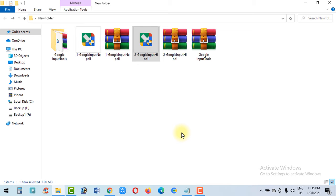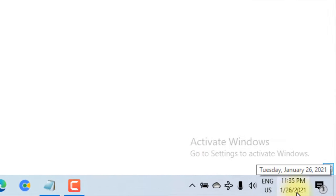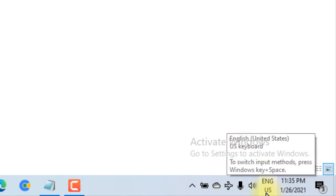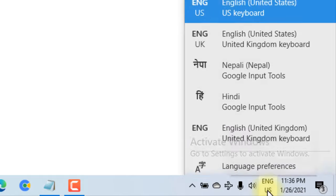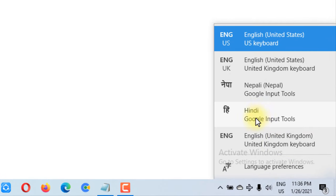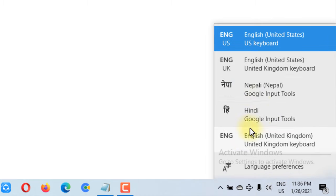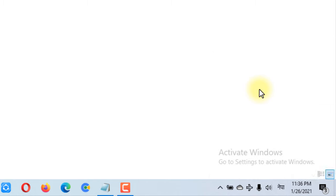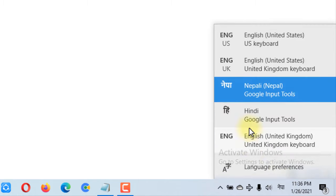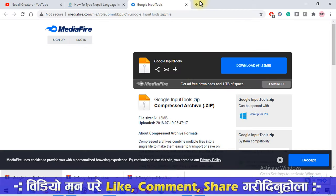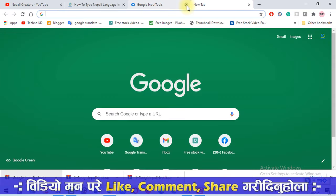How do we type it? We can use the date and time settings. The first option is ENG US. If you want to use this option, you can see different options — Hindi or Nepal. The first option is to install the Google Input Tool. Then you can install it in Nepali and Hindi. If you want to type in Nepali, you can use it in Nepali. Then you can use it in Google.